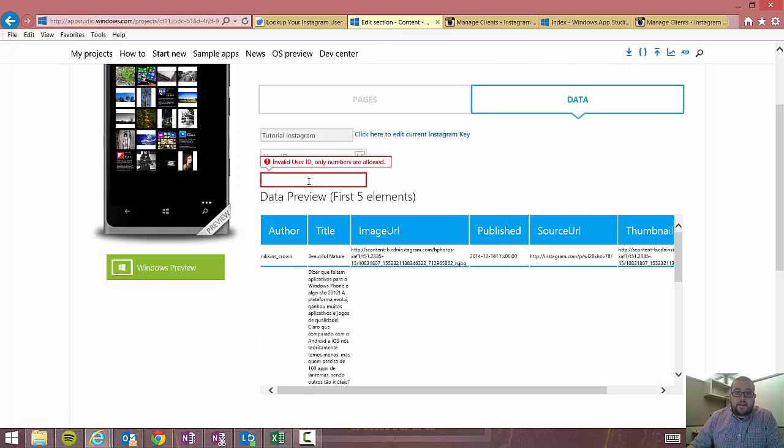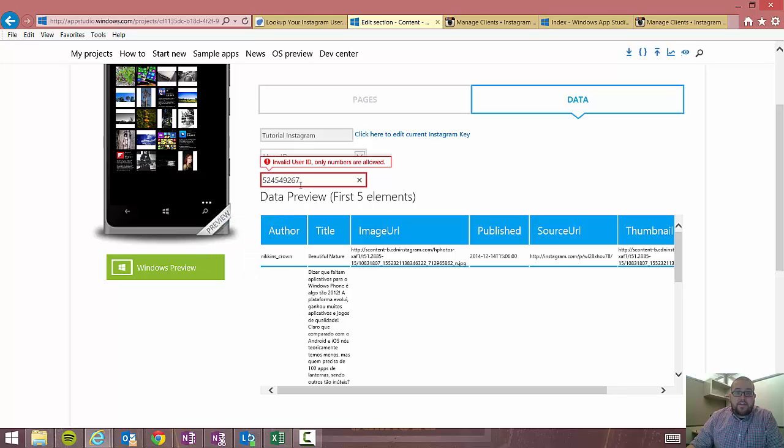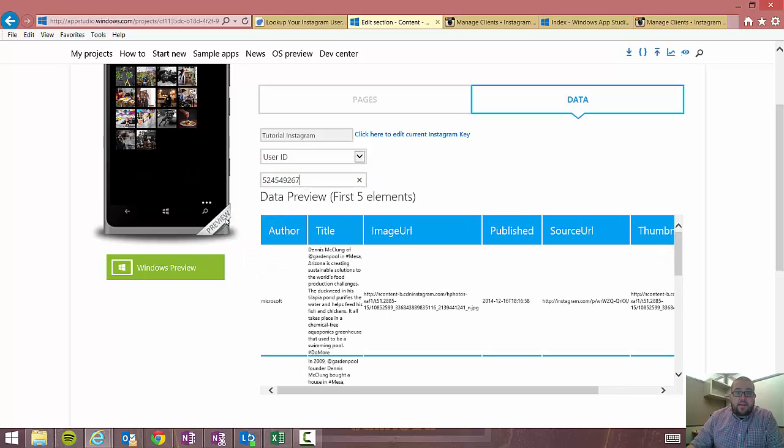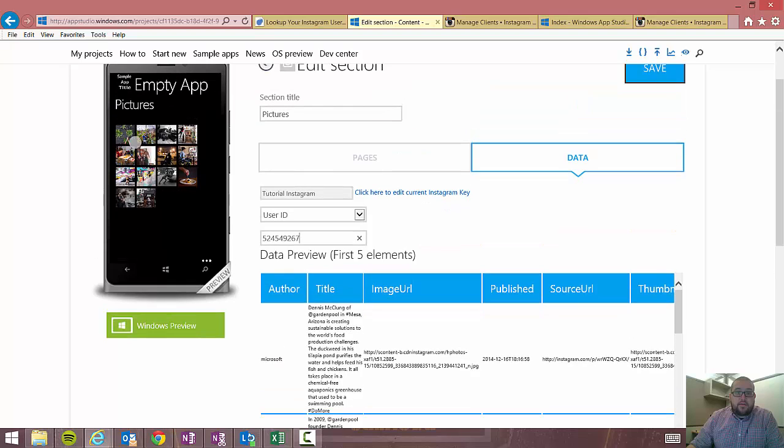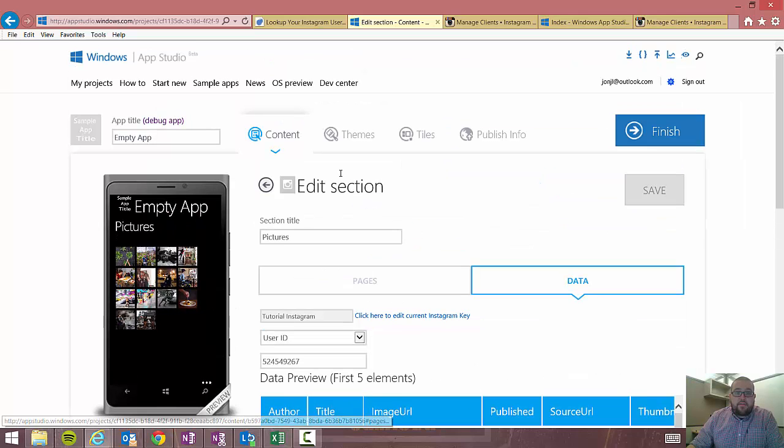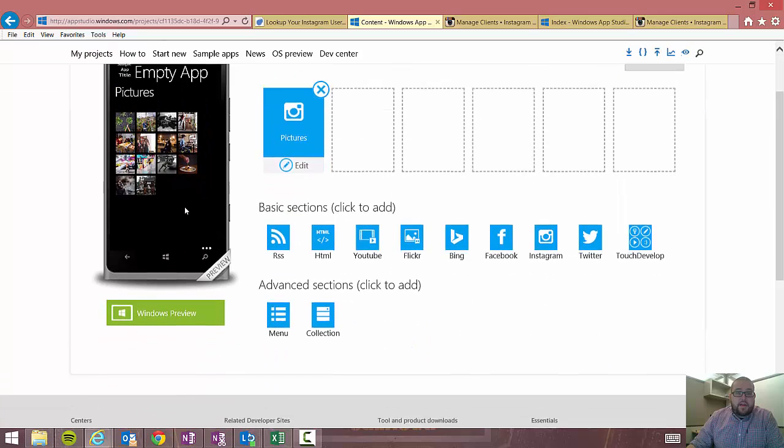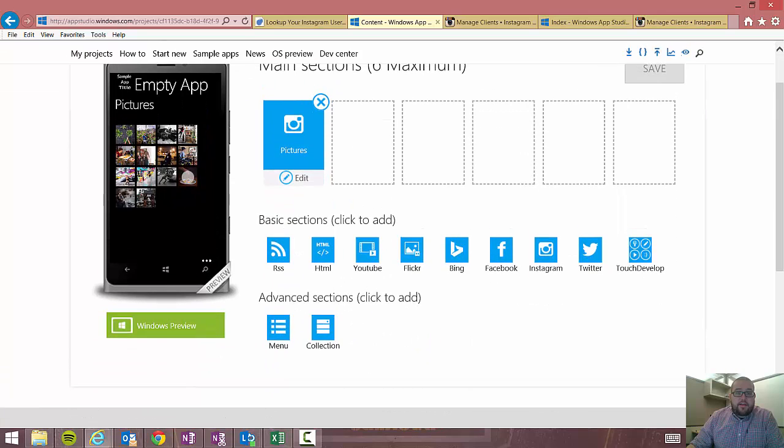So we'll go back to app studio to our Instagram section. We'll paste in the user ID. And then you'll see what just happened was it all changed. It now pulled in the Microsoft account. We'll go ahead and hit save. We'll go back to our content page. And then we'll see here that all of Microsoft's Instagram pictures are displayed.